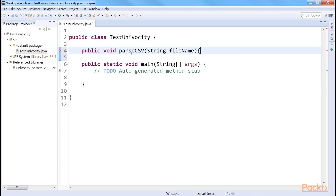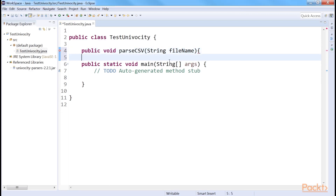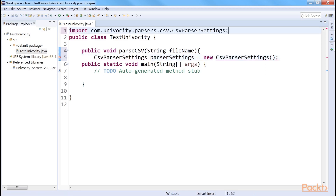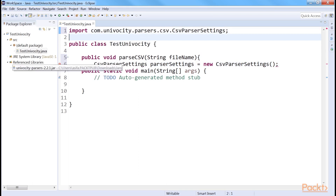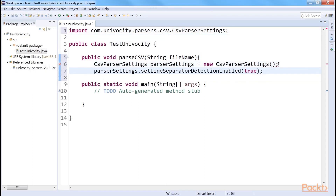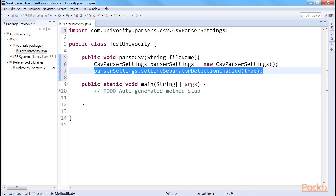We create a method named parseCSVString that takes the name of the file as a string argument. Then we create a Settings object. This object provides many configuration settings options. For this, we need to import CSV parser settings, so we do that. Next, we configure the parser to automatically detect what line separator sequence is in the input using this line of code.